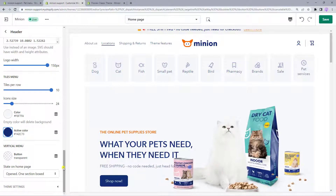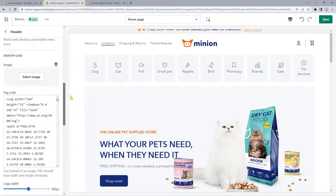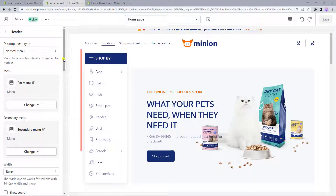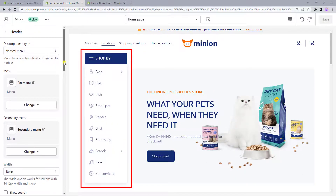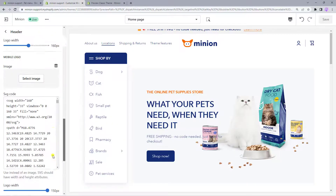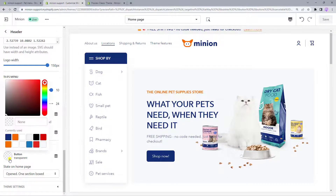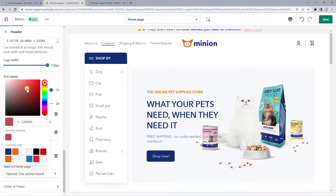Let's go back to the drop-down list of the menu types and choose the last one – the Vertical menu. This is what it can look like in your store. In case you want to choose a color for the vertical menu button, scroll down to the very bottom and choose a color either by using the paint palette or pasting the color code in the corresponding field.